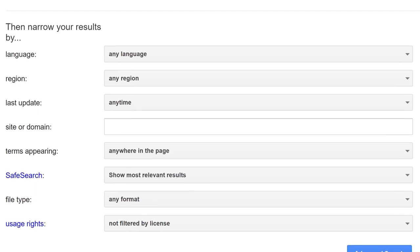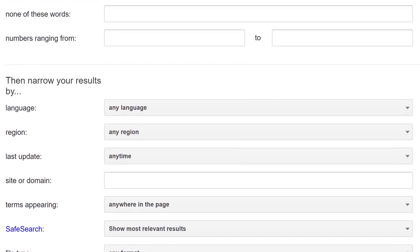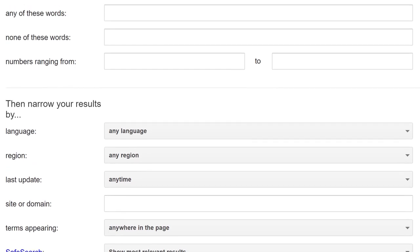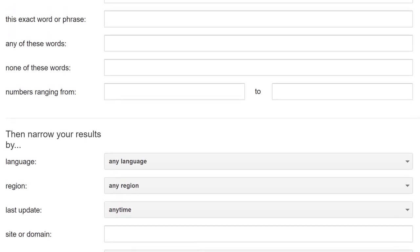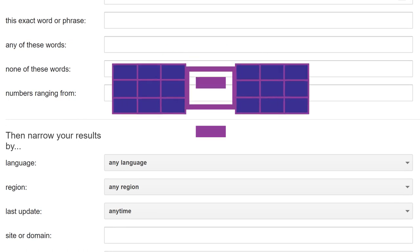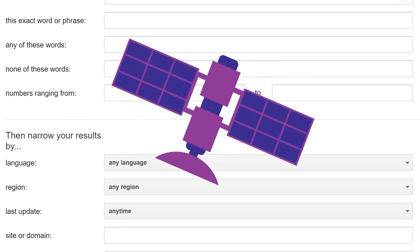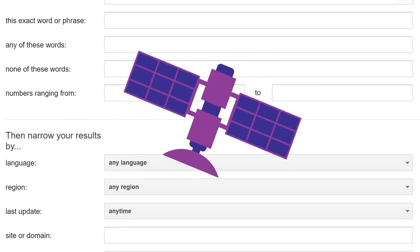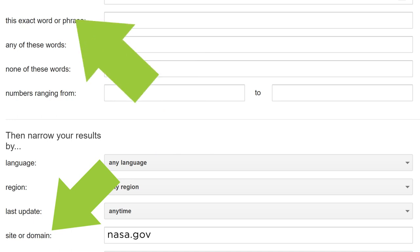A different option is to limit by URL, allowing you to more easily find the information you need from a specific website. For example, let's say you're looking for NASA's information about the Hubble telescope. Using the URL limiter in combination with the phrase Hubble telescope will allow you to find it more easily.